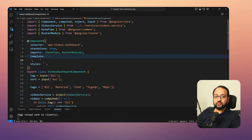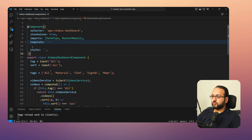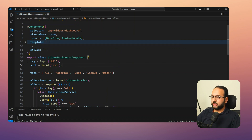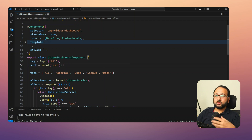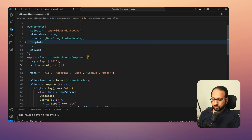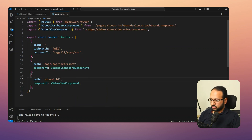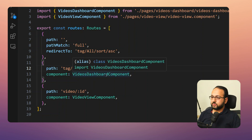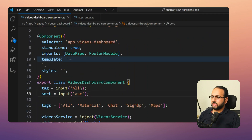Now let's go to the Videos Dashboard. In the component code you'll notice two inputs using the new signal-based inputs released in Angular 17.1. The initial value for 'tag' is 'all' and for 'sort' is 'ascending'. These inputs come directly from route parameter bindings — a new feature called component input binding, which automatically maps route parameters to component inputs. In app.routes, the path is defined with a 'tag' parameter and a 'sort' parameter, so whenever either changes, the inputs are automatically updated.